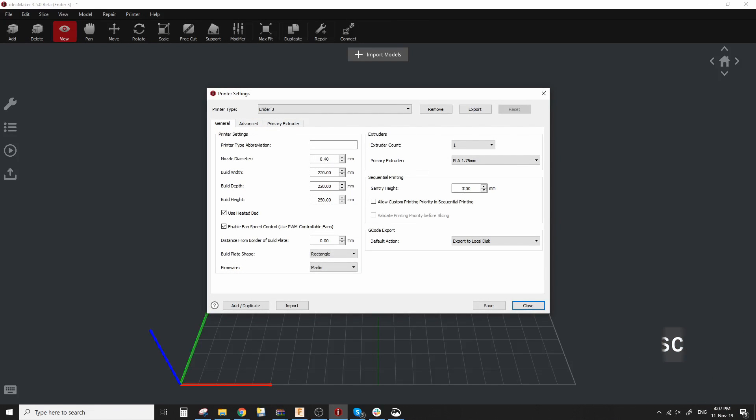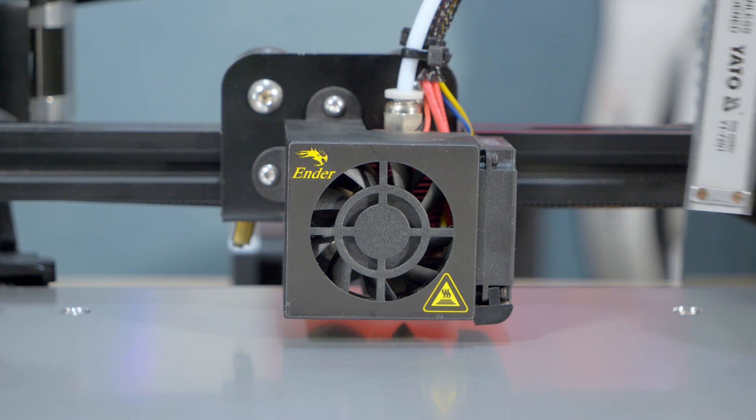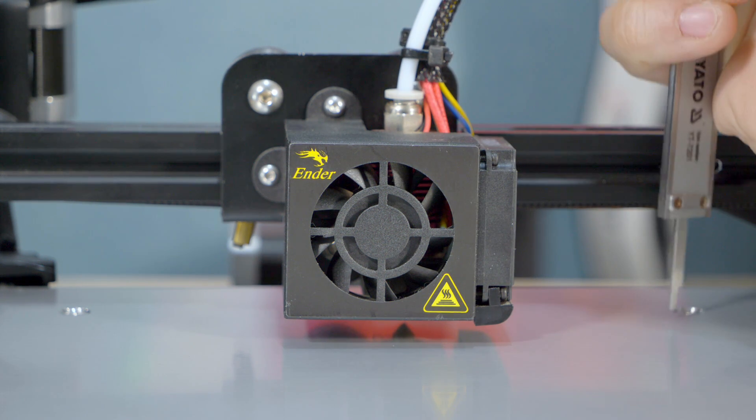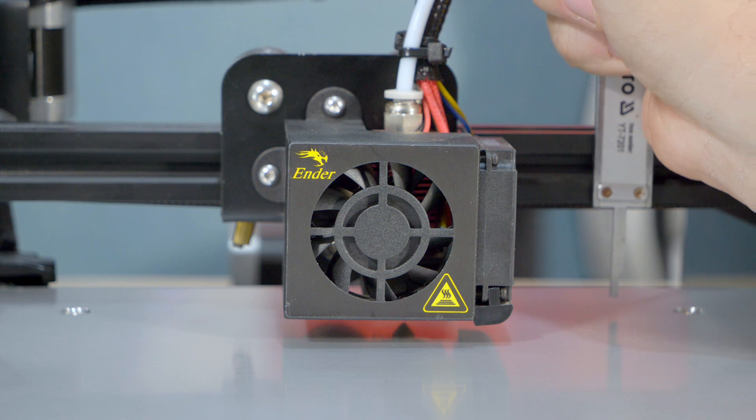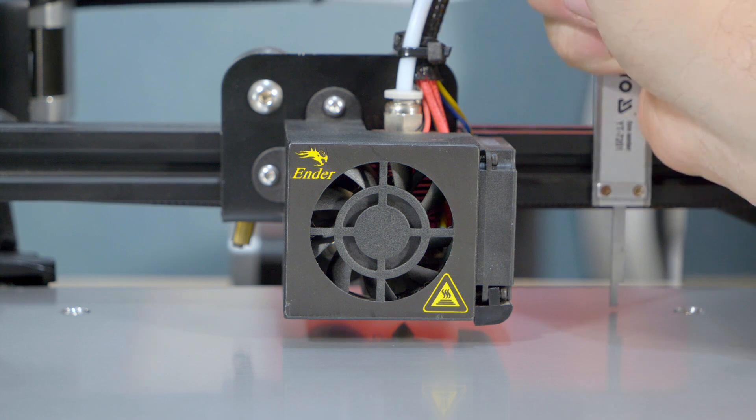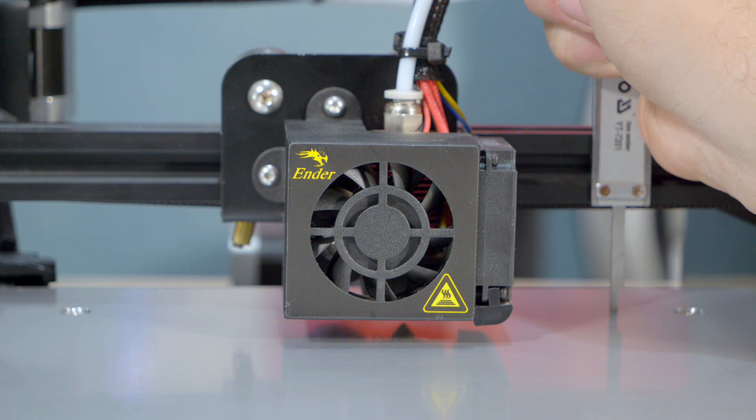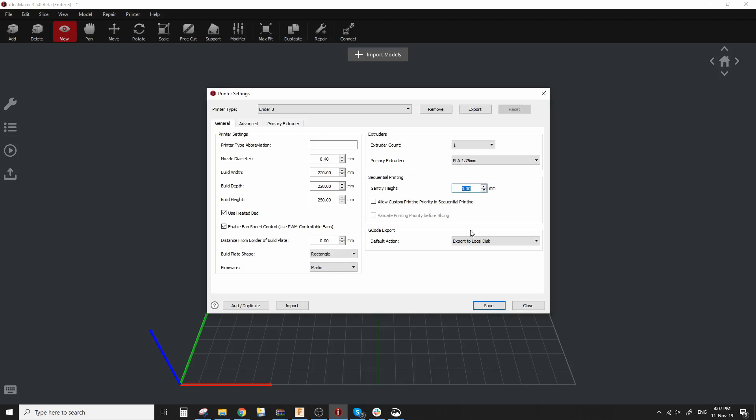Now what we want to insert here is the gantry height and this height is from the tip of the nozzle right to the bottom most part of the rail that crosses the x-axis. And you want this to be exactly precise because you don't want the printer to make a movement and knock over any of the other prints. Now for my Ender 3, it's 30 millimeters. I suggest you double check your printer just in case, even if it's an Ender 3 because it might be different.